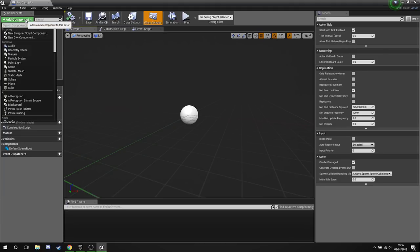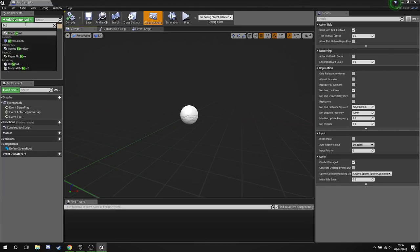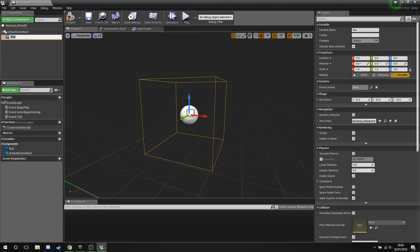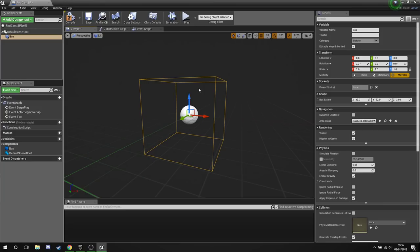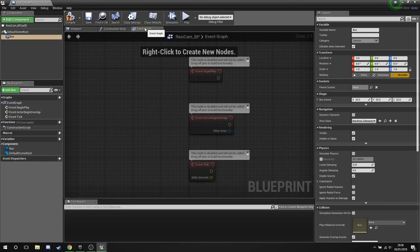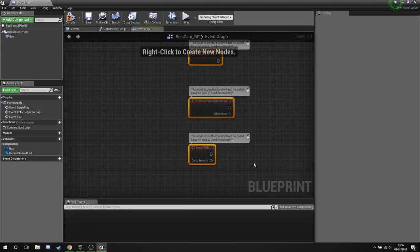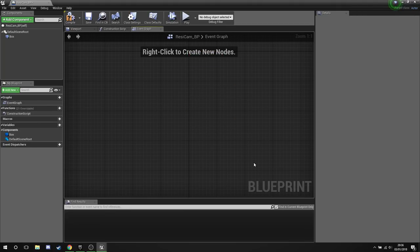Open this guy up. Now what we're going to do is add a component, Box Collision, and we're just going to leave him right there. Doesn't matter where he's sitting, doesn't matter how big it is, because we're going to change this when we're actually using him in game.